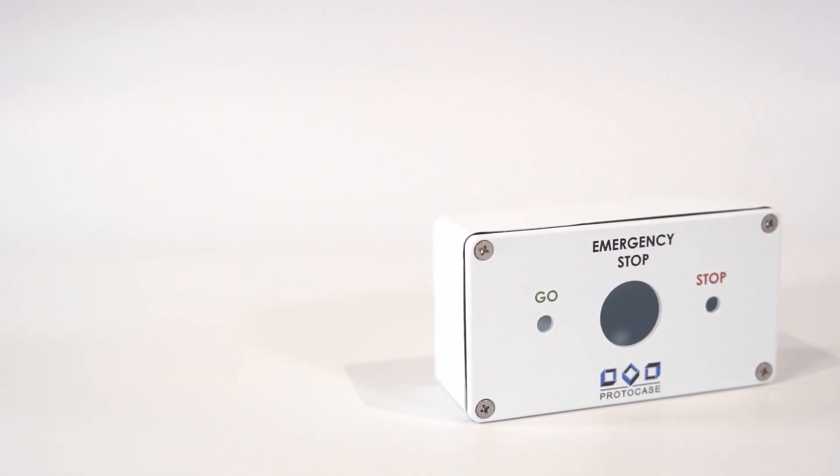Another advantage of using customizable die-cast enclosures is its protection against dust and water, compared to custom enclosures made out of sheet metal.